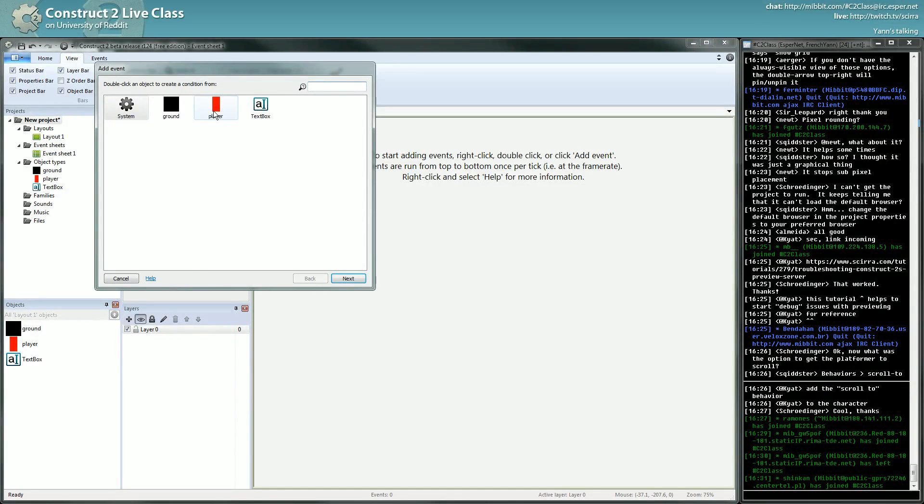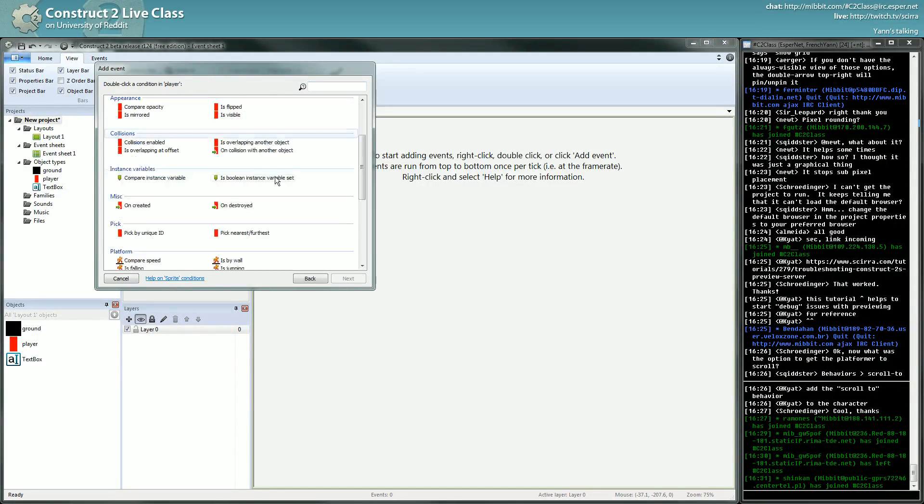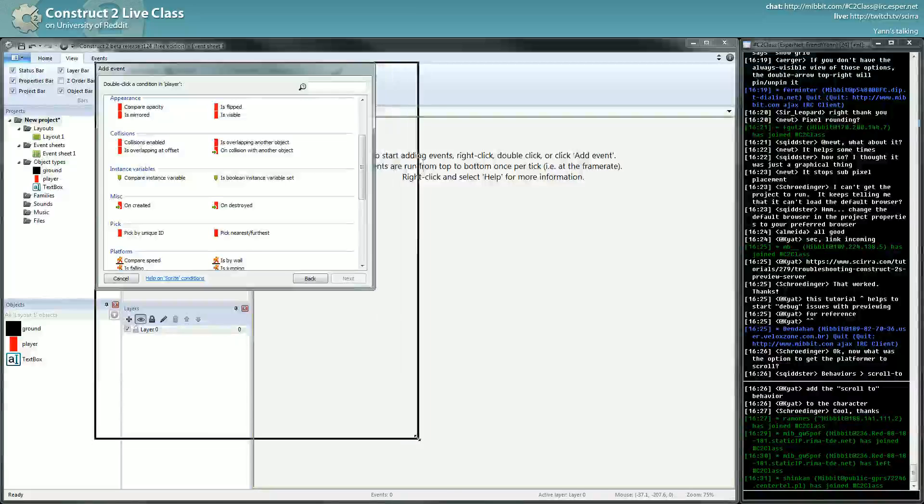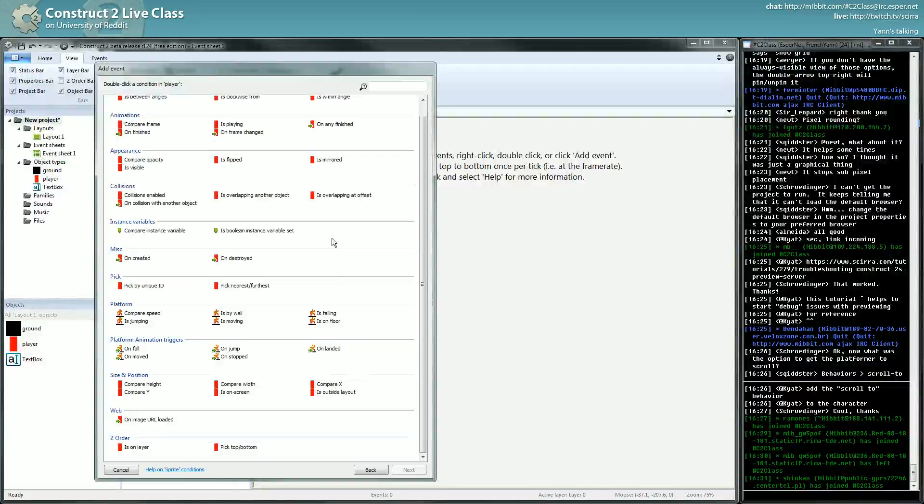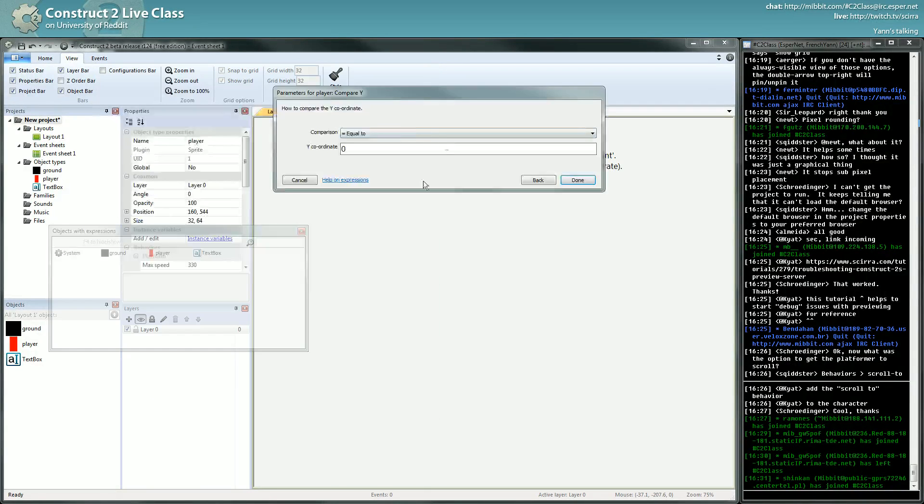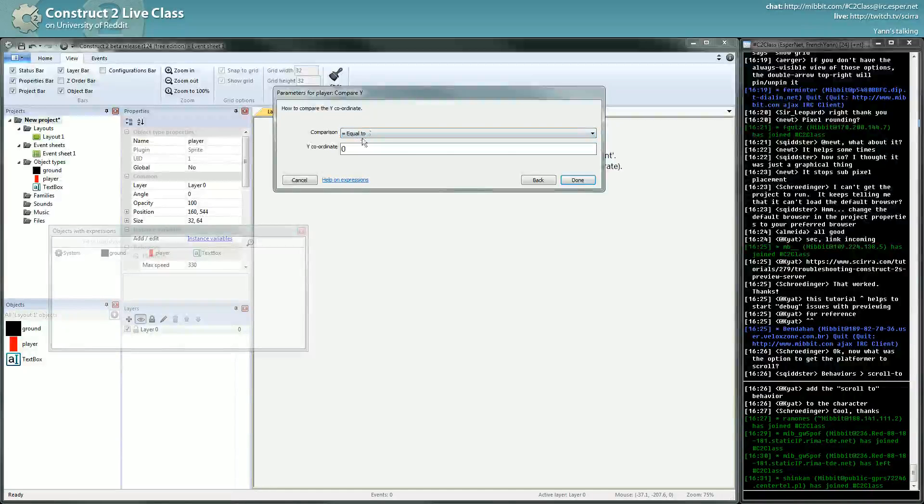You go to the player object, and if you look at all the possibilities you have, you can see size and position and compare Y. Compare Y will allow you to compare where is the object vertically and to compare to a number.